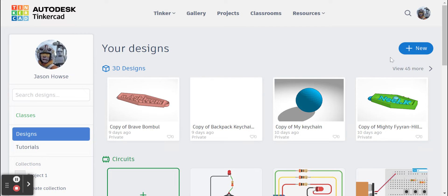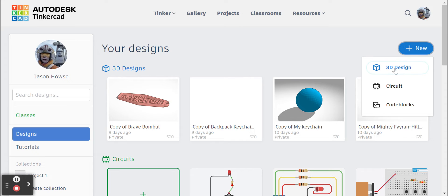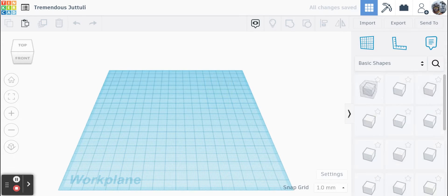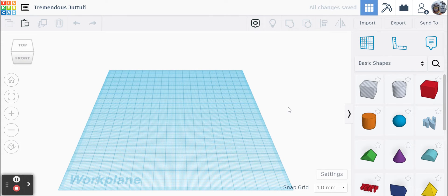So you want to log into Tinkercad and click new project. We're going to do a 3D design today. That's going to open up your table or your platter here.